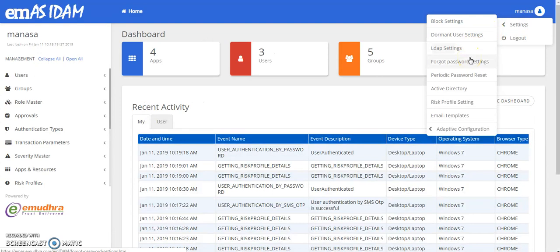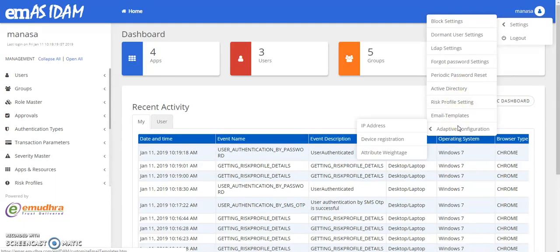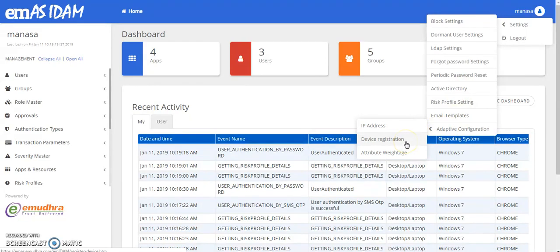Proceeding further, you can also set your password. You can have a periodic password reset option. You can manage your active directory and risk profile settings as well as email templates. And adaptive configurations can also be done based on the IP address, device registration and the attribute weightage.